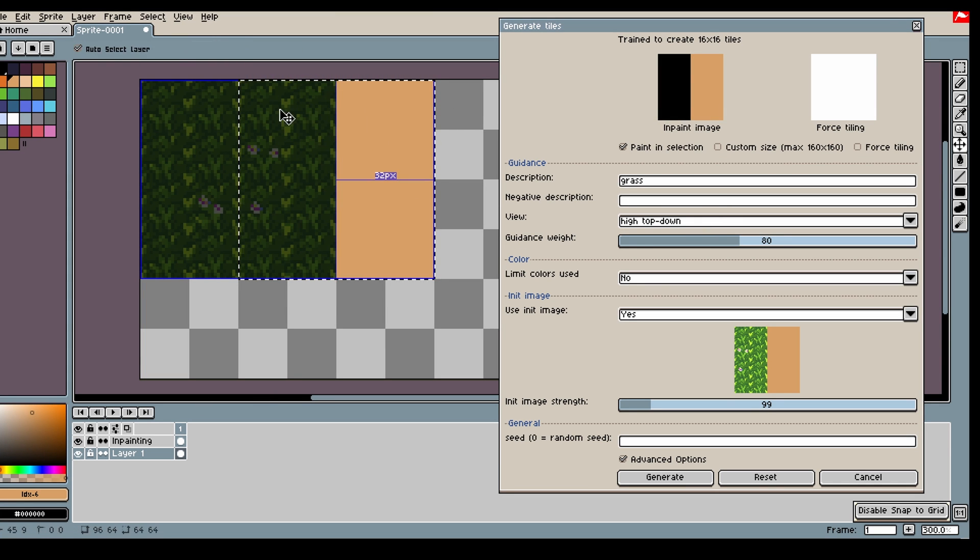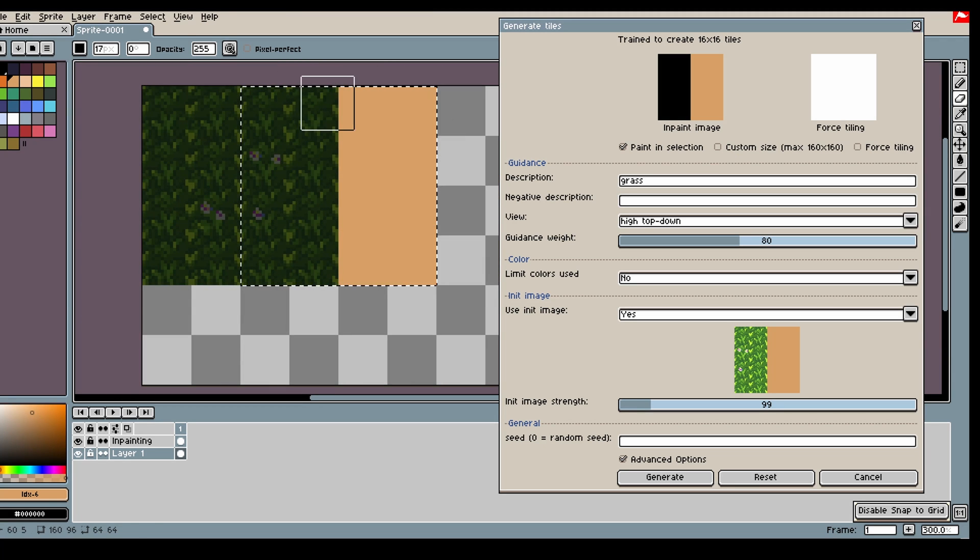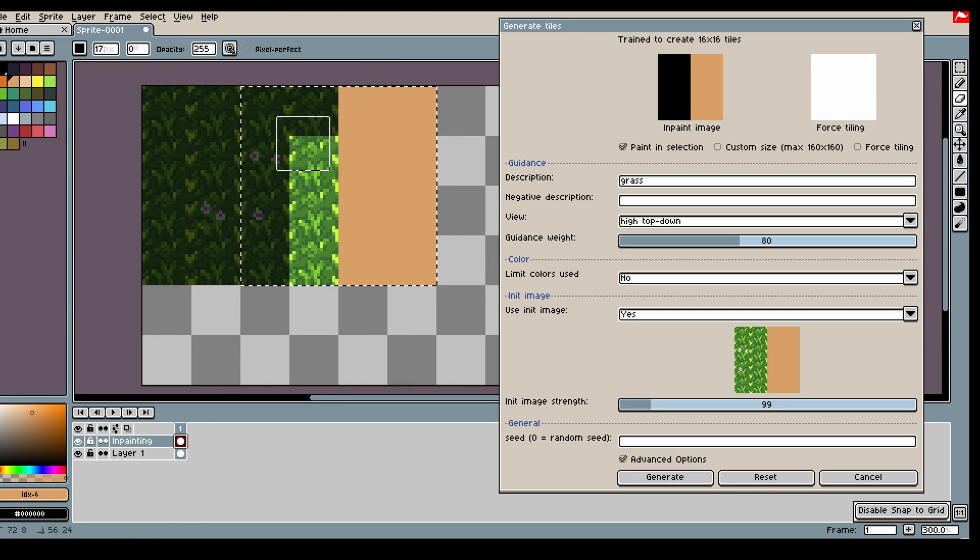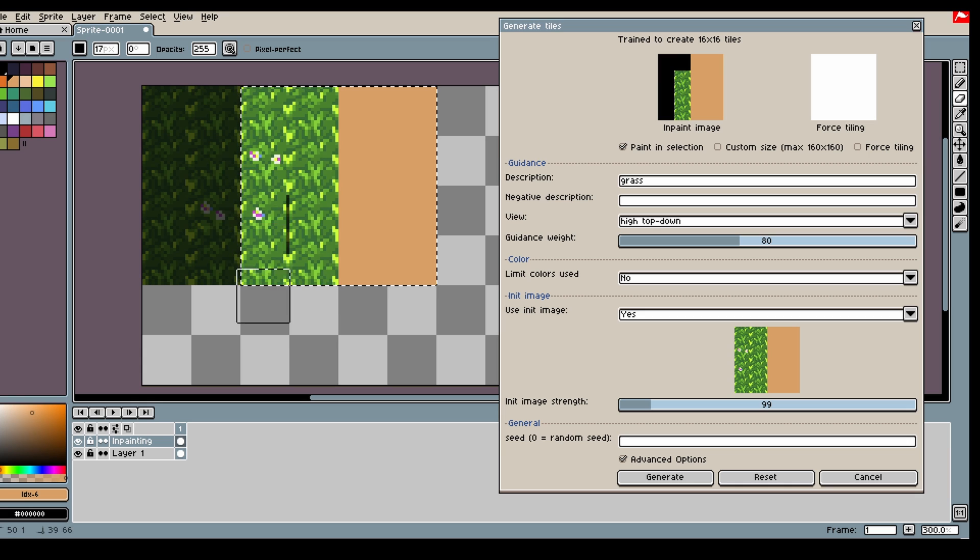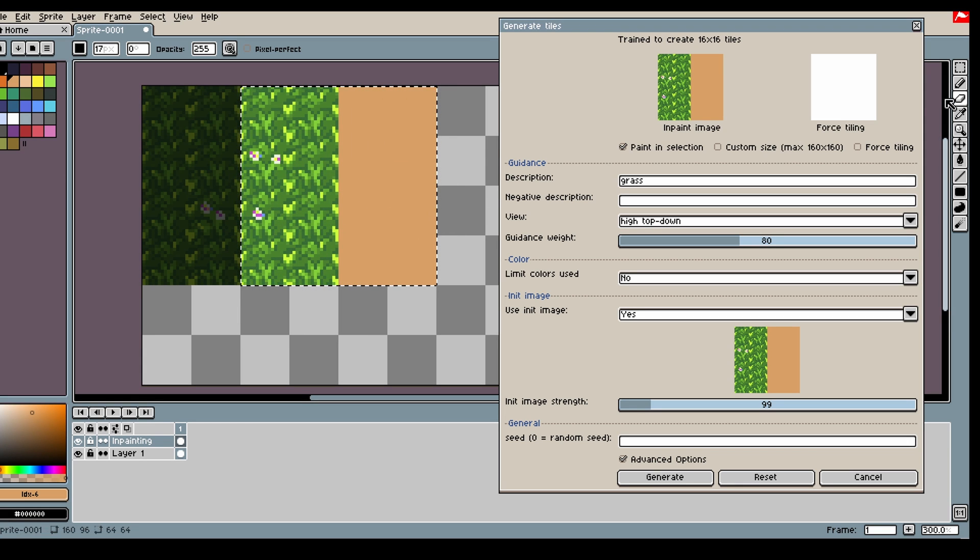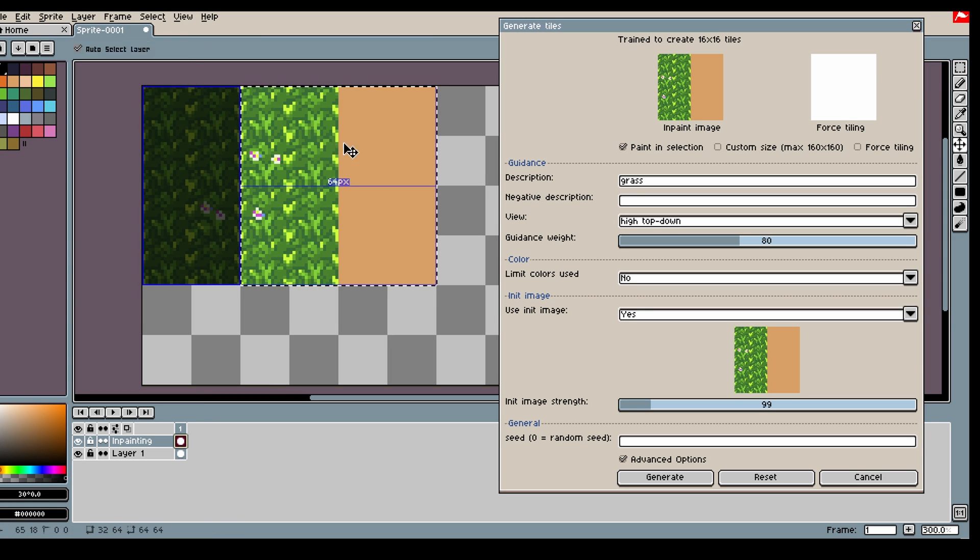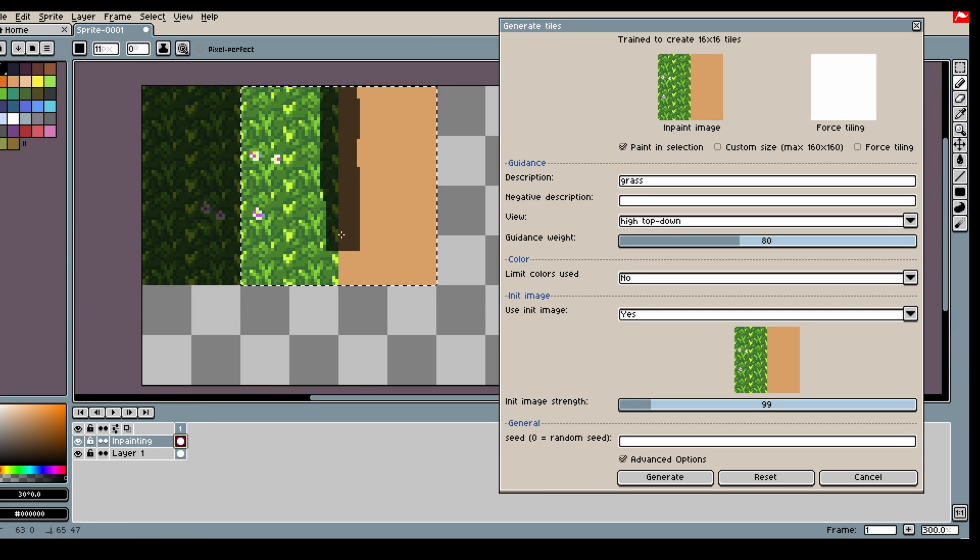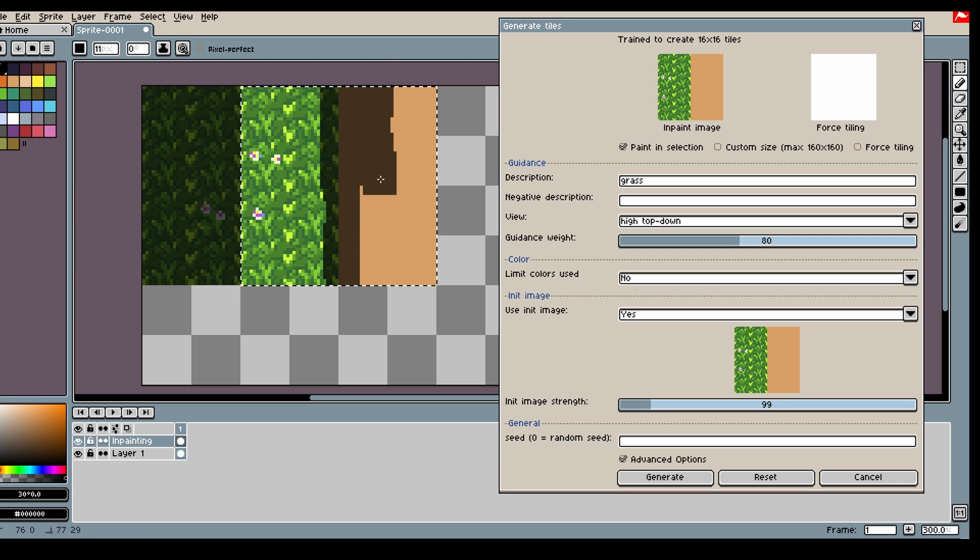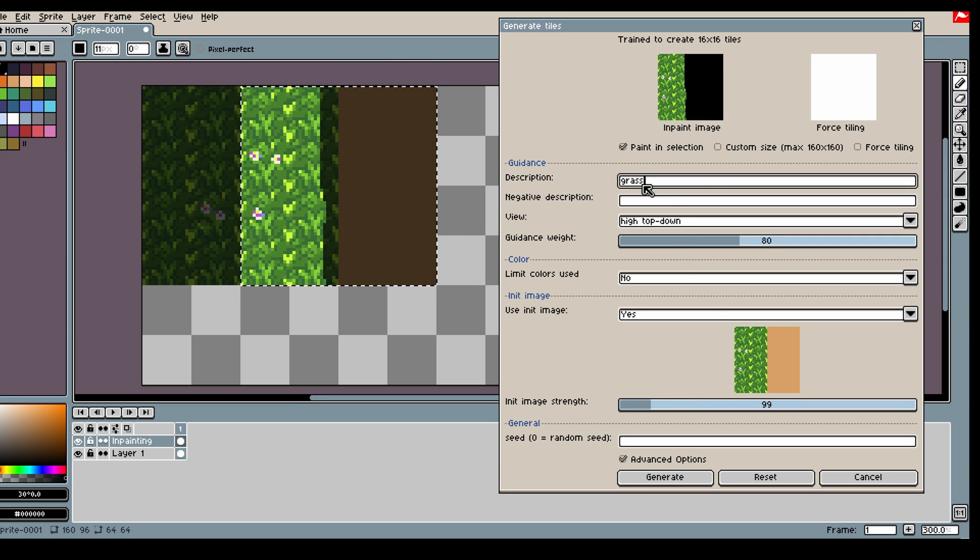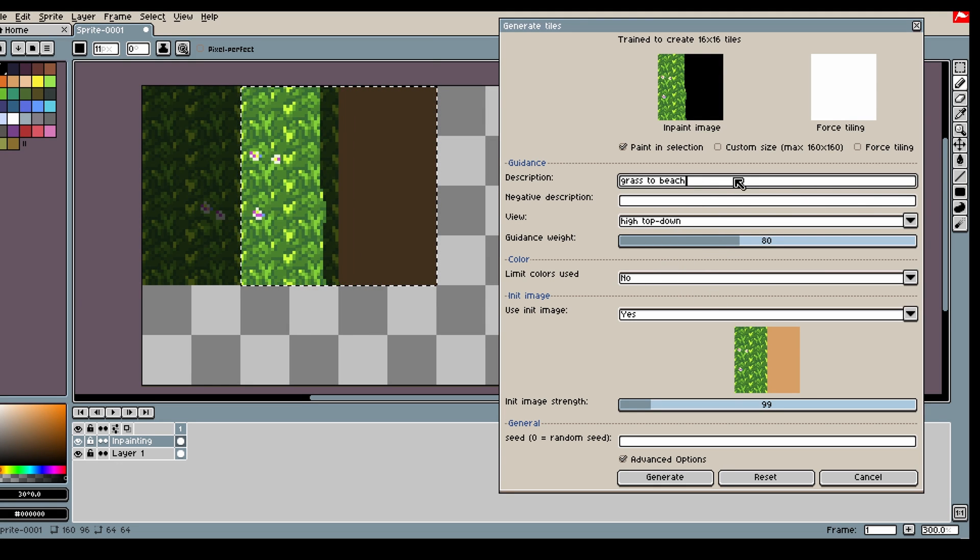Let's create some sand or beach, and then we can create a transition from grass to the beach. So I want to select the area in between, so we get a nice transition and all of the sand. So let's say grass to the beach to start off.